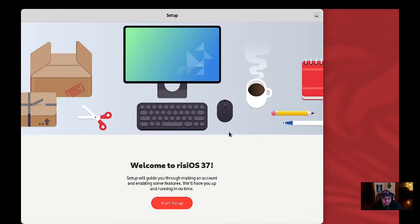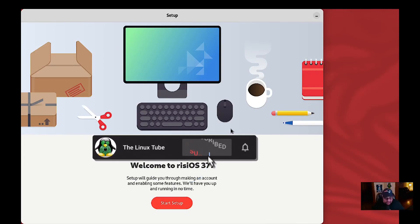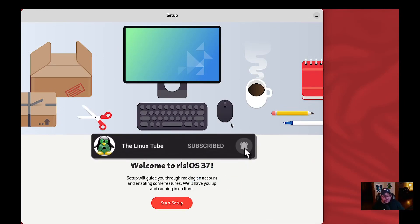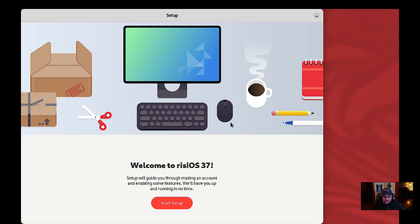So here we are. I didn't do any of the setup because I'm doing the walkthrough live with you guys right now. All I did was download the ISO, put it in my virt-manager, assigned it four gigs of RAM and six of my cores, and booted into it. That's it. Everything we're about to experience, we're going to experience together. It says: 'Welcome to risiOS.'